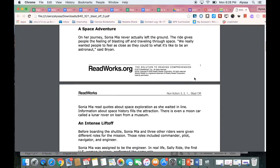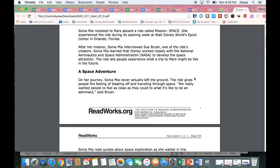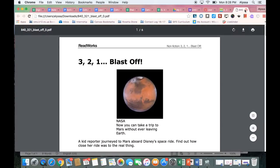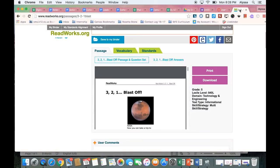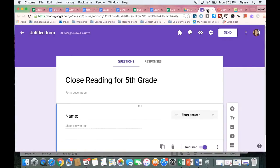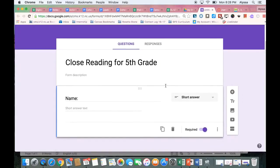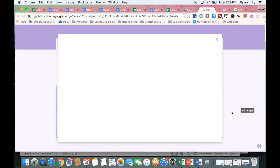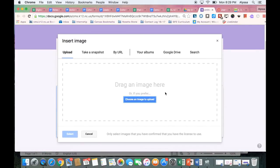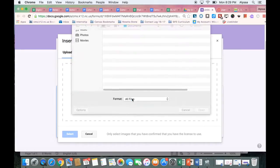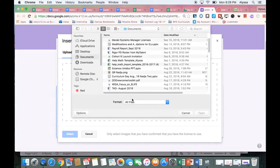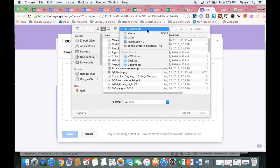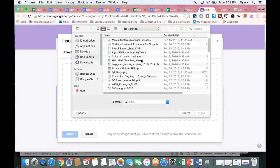I've taken my screenshots of the ReadWorks passage so I'm going to close that up and now I'm going to come back to my Google form. I already asked for their name, now I'm going to add an image using this little button here on the side. Mine are on my computer so I'm going to choose an image to upload. If you use the Snagit extension they'd be saved in your Google Drive so you could take them from there. Mine saved to my desktop.